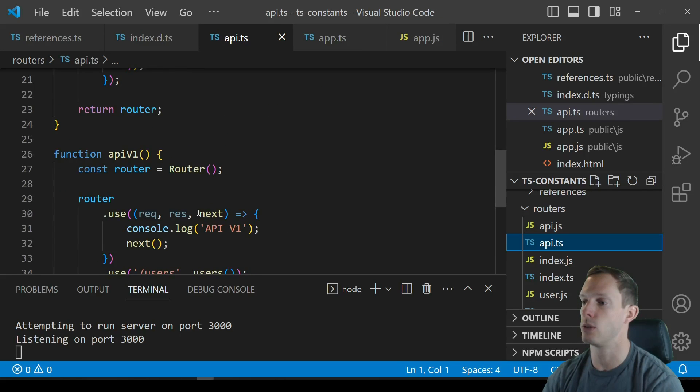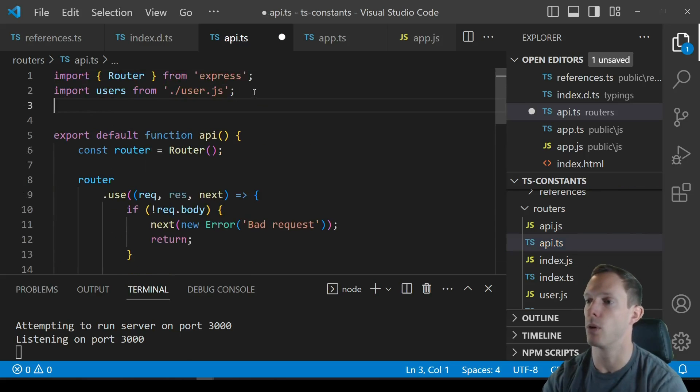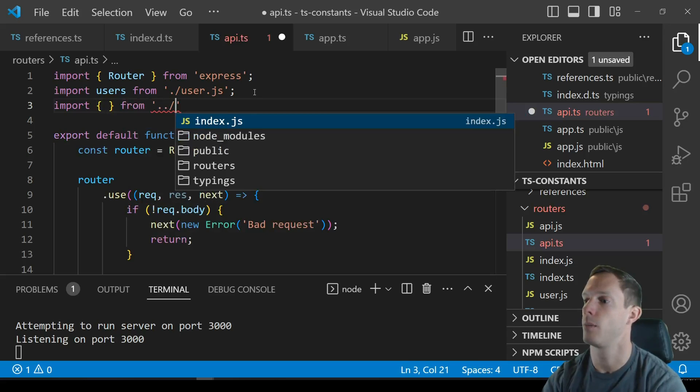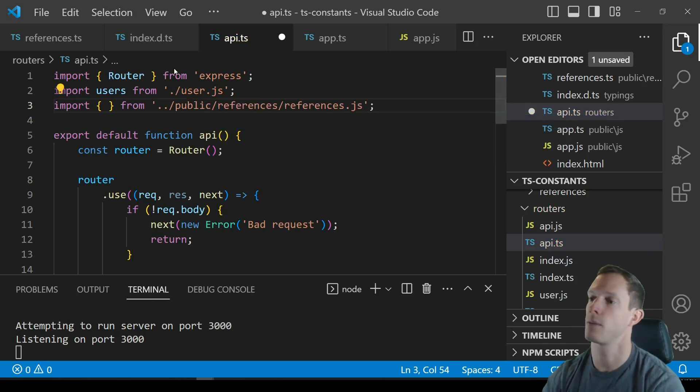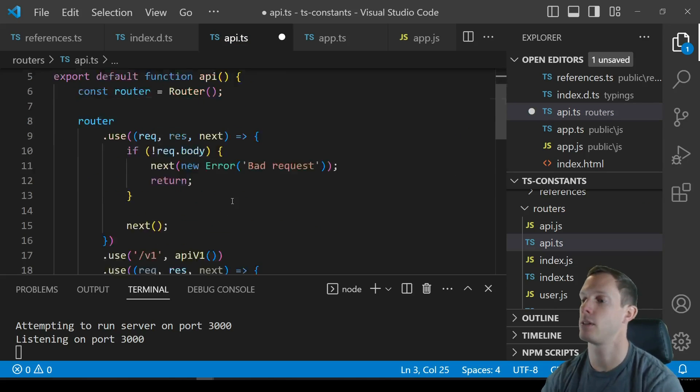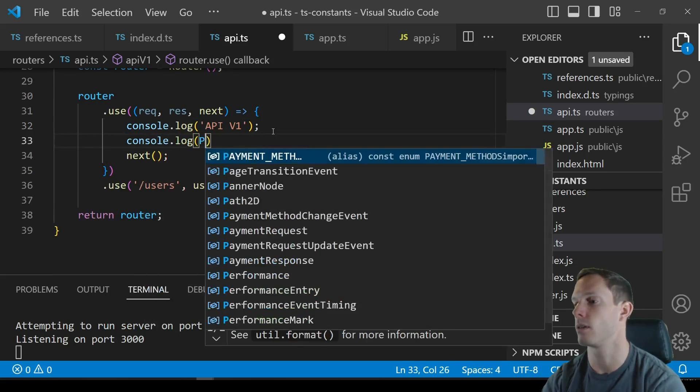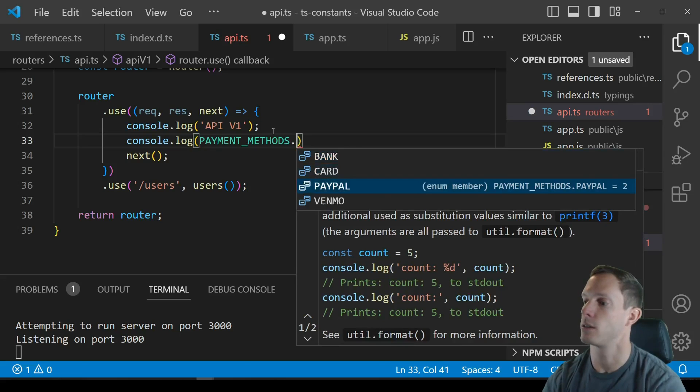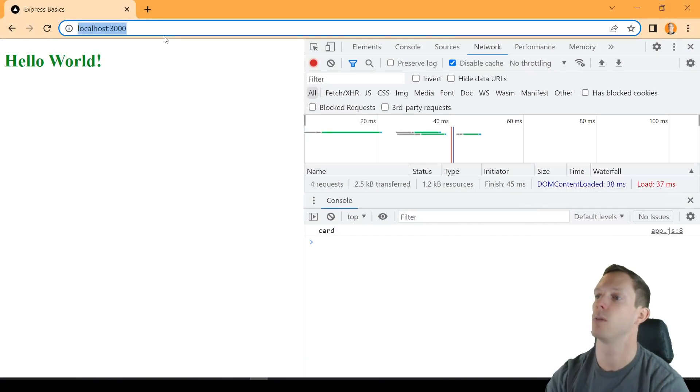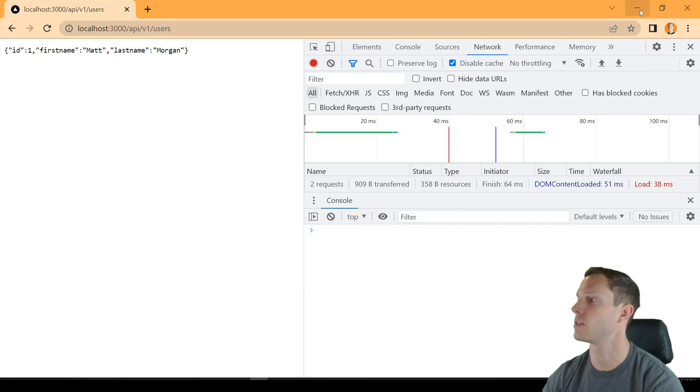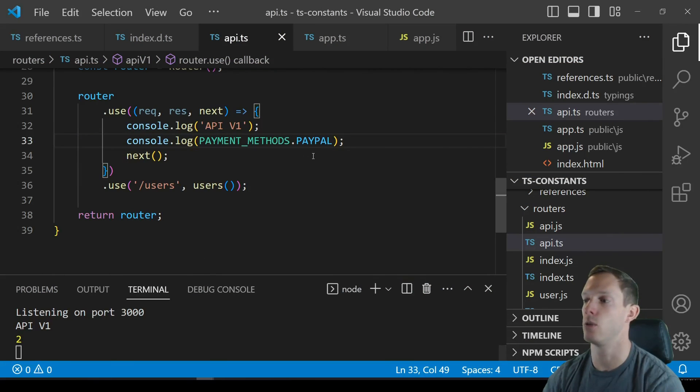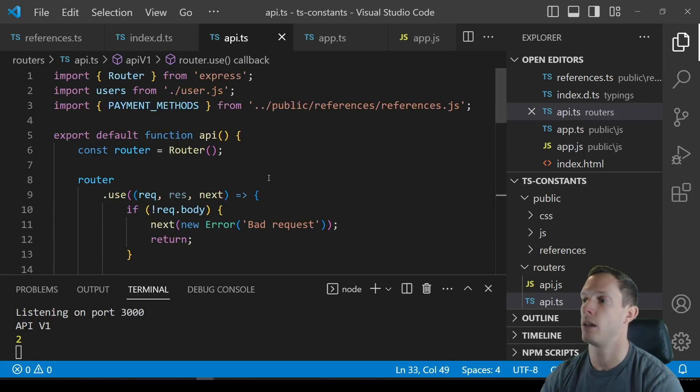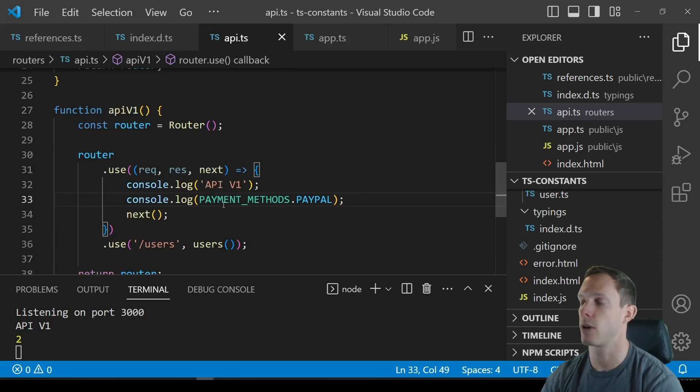Now obviously if we went into like routers and we went to our API routes right we could go into v1 and we could import from our public folder references references.js and we're going to import payment methods. And we could say you know after API v1 we're going to console.log you know payment methods dot let's just say PayPal. Right and now if we actually were to go to slash API slash v1 slash users, we actually get some sort of return value here and you can see that we logged API v1 and 2 right so we're actually able to use this constant on the front end and the back end.